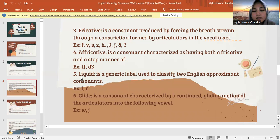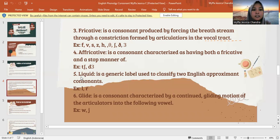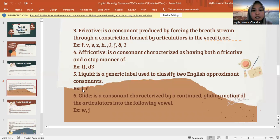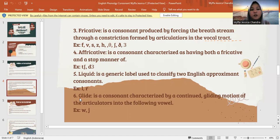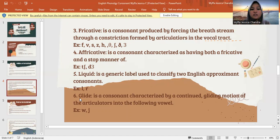Next is liquid — it's a generic label used to classify two English approximant consonants. The letters are L and R. And the last is glide. Glide is a consonant characterized by a continued gliding motion of the articulators into the following vowel. Jadi glide ini dihasilkan oleh gerakan lidah dengan bibir yang terbuka dengan membuat udara dari tenggorokan. The letters are W and Y.